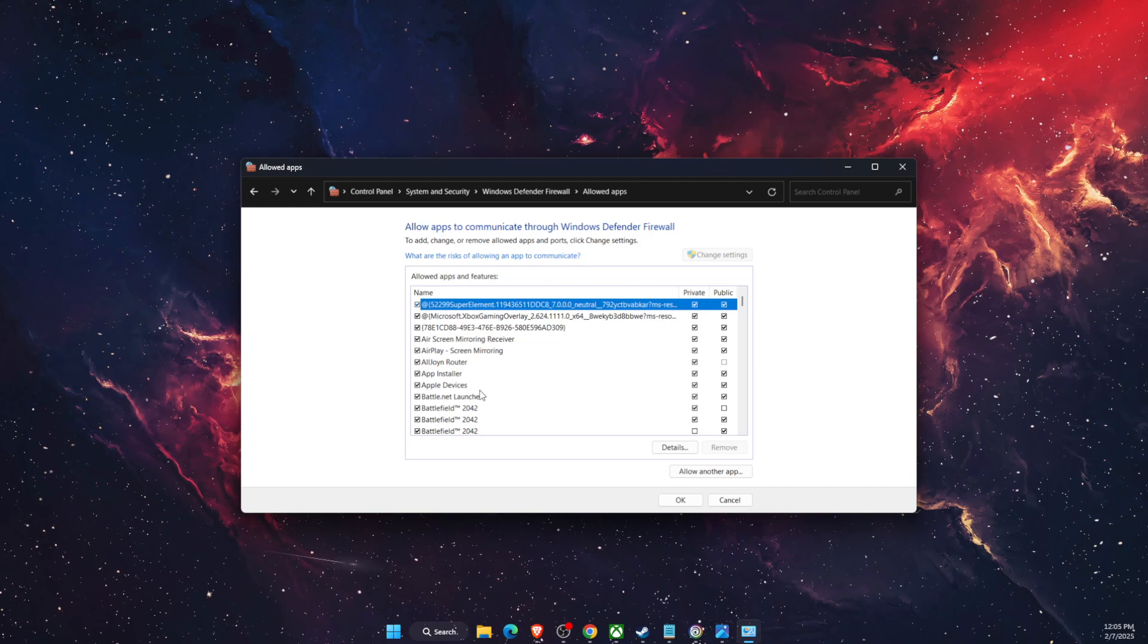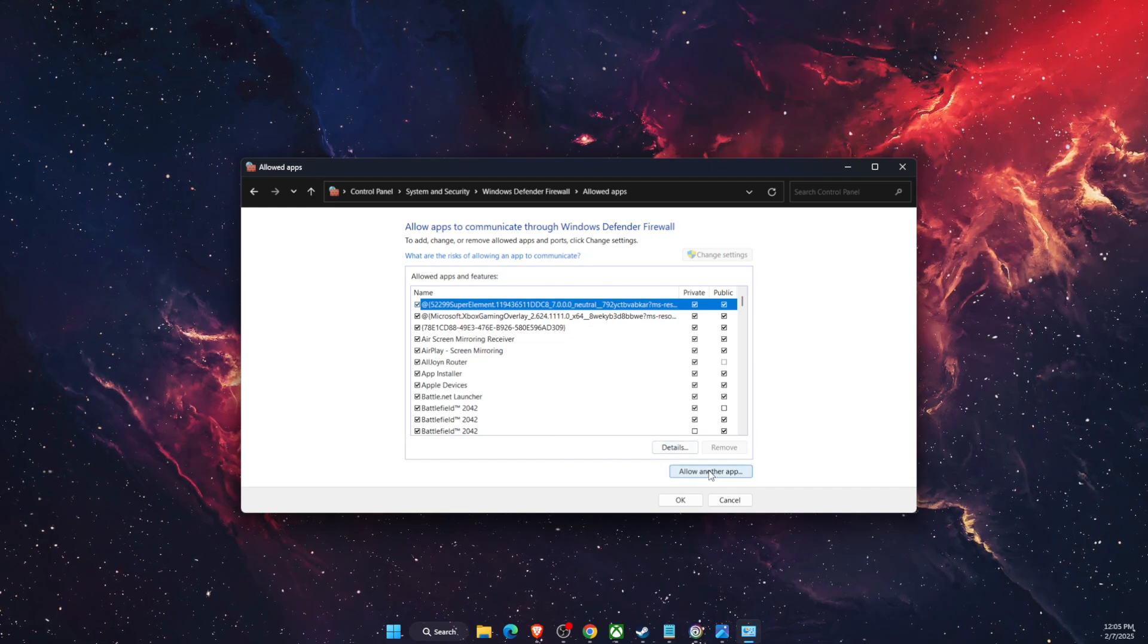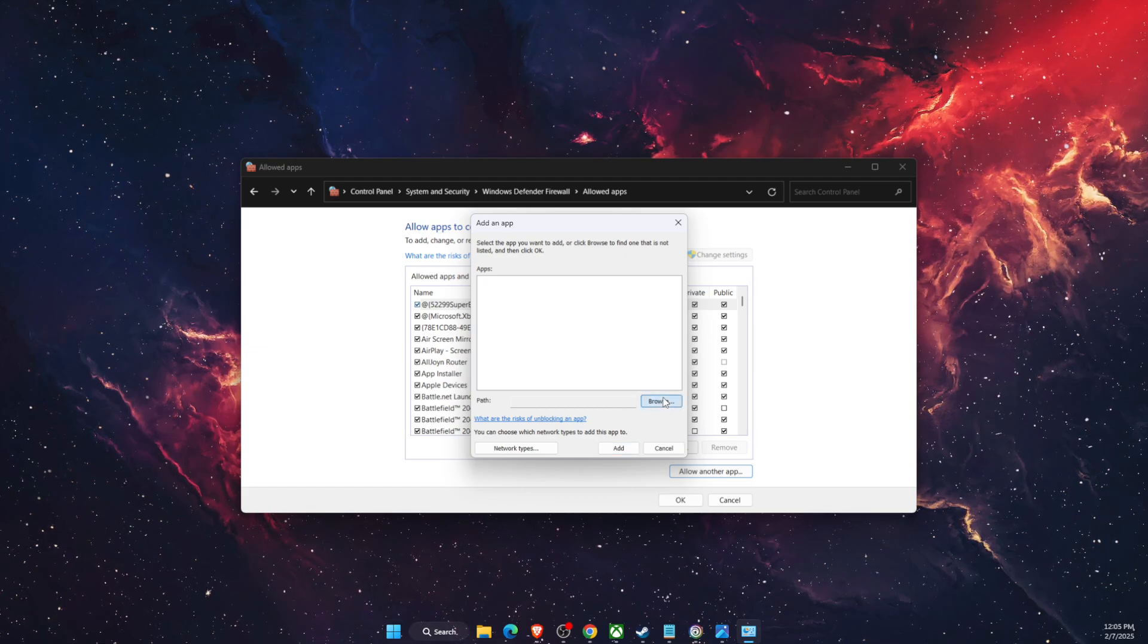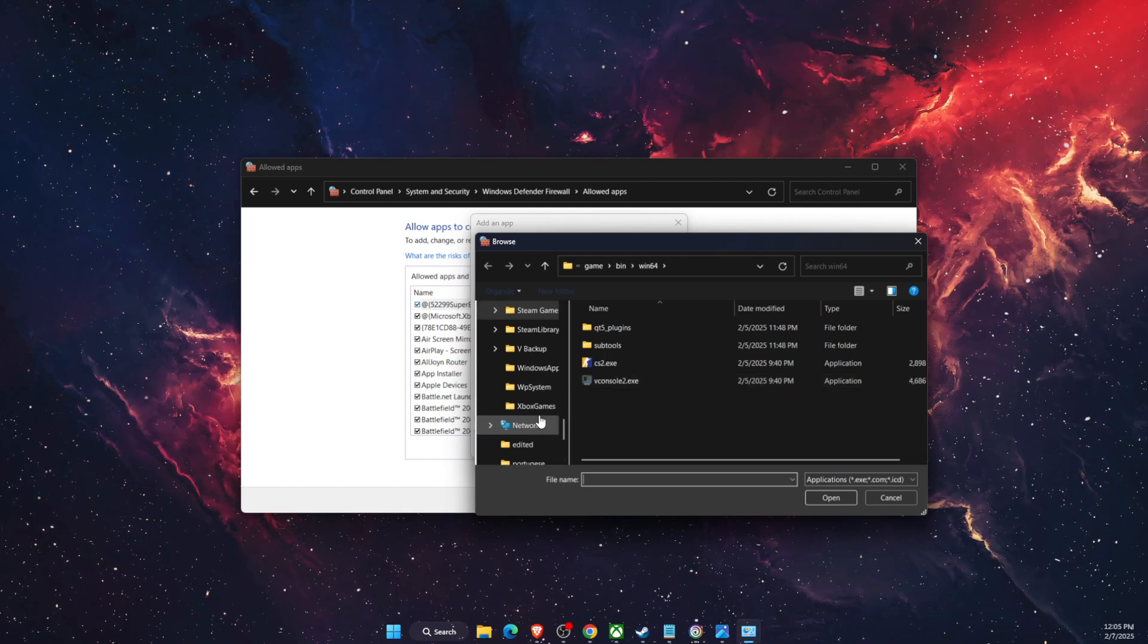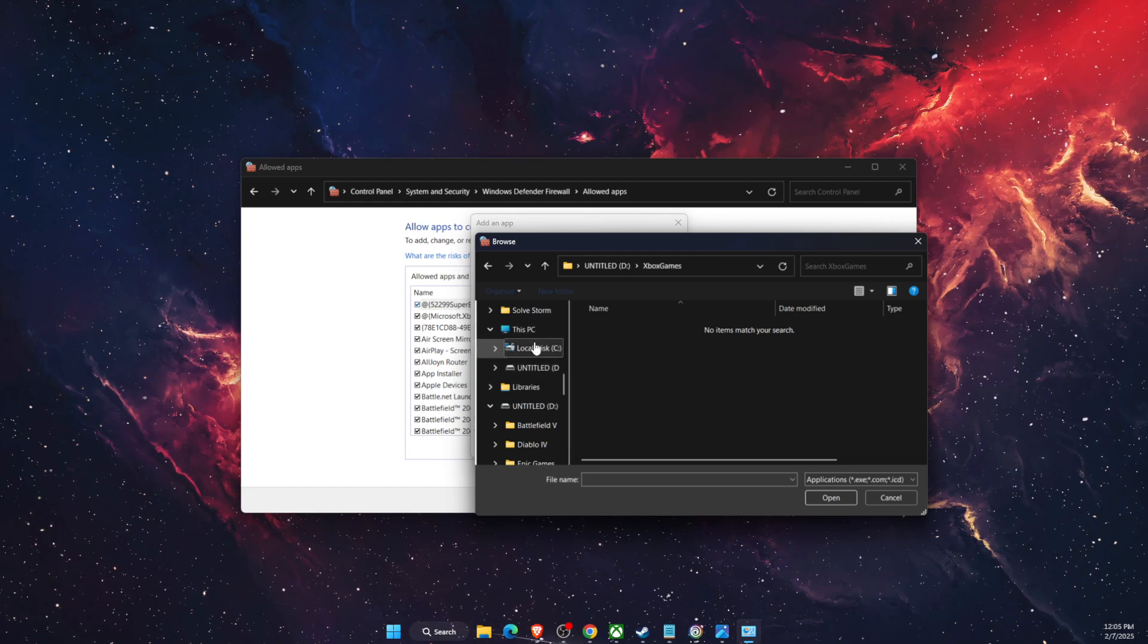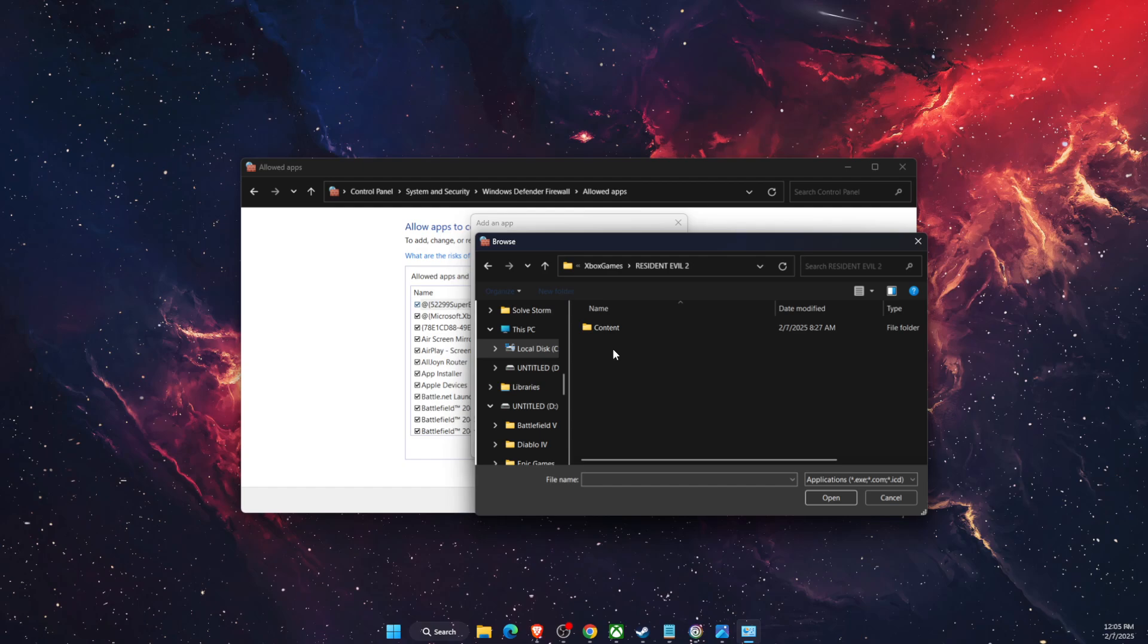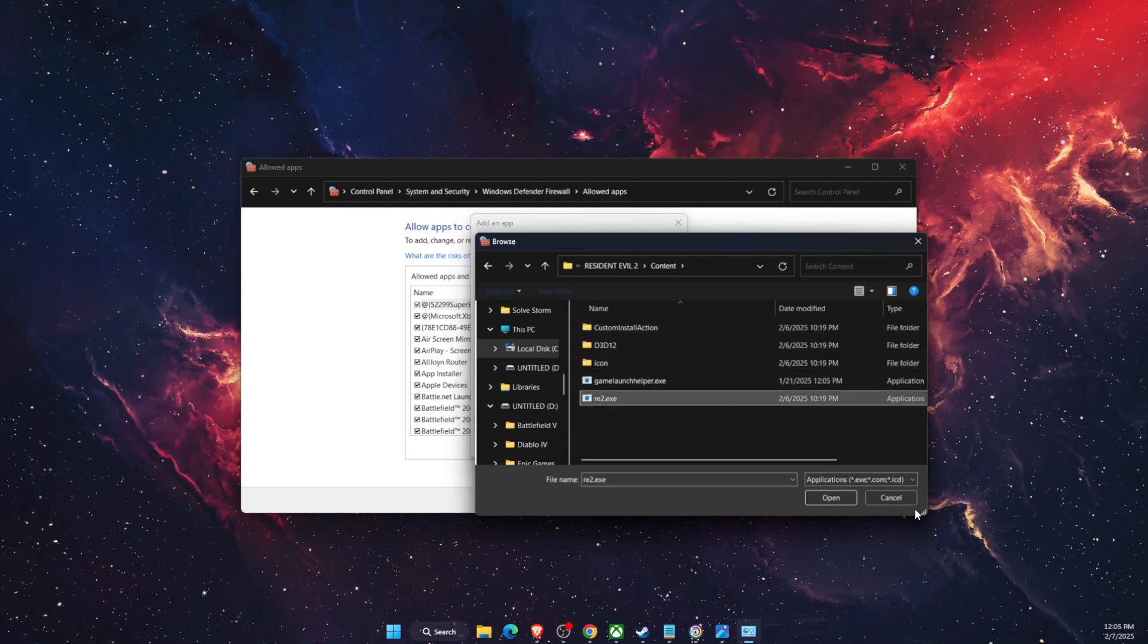You can just click allow another app and browse and add it through here. So for me it would be on Xbox games on my local disk, here it is, and basically just add this exe file.